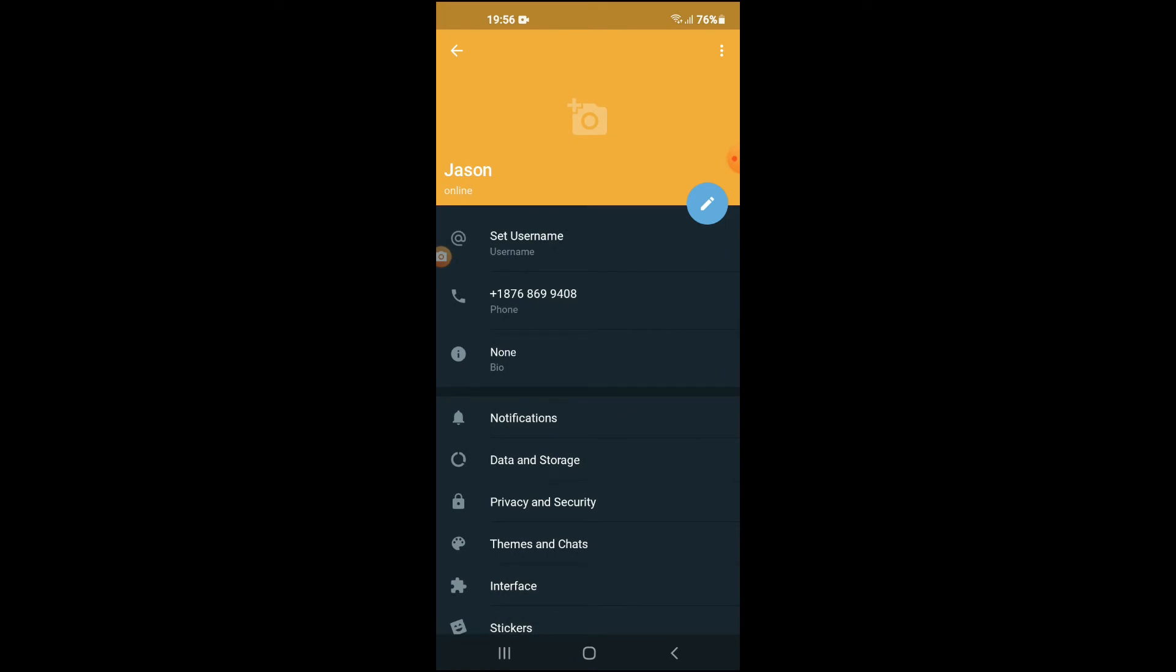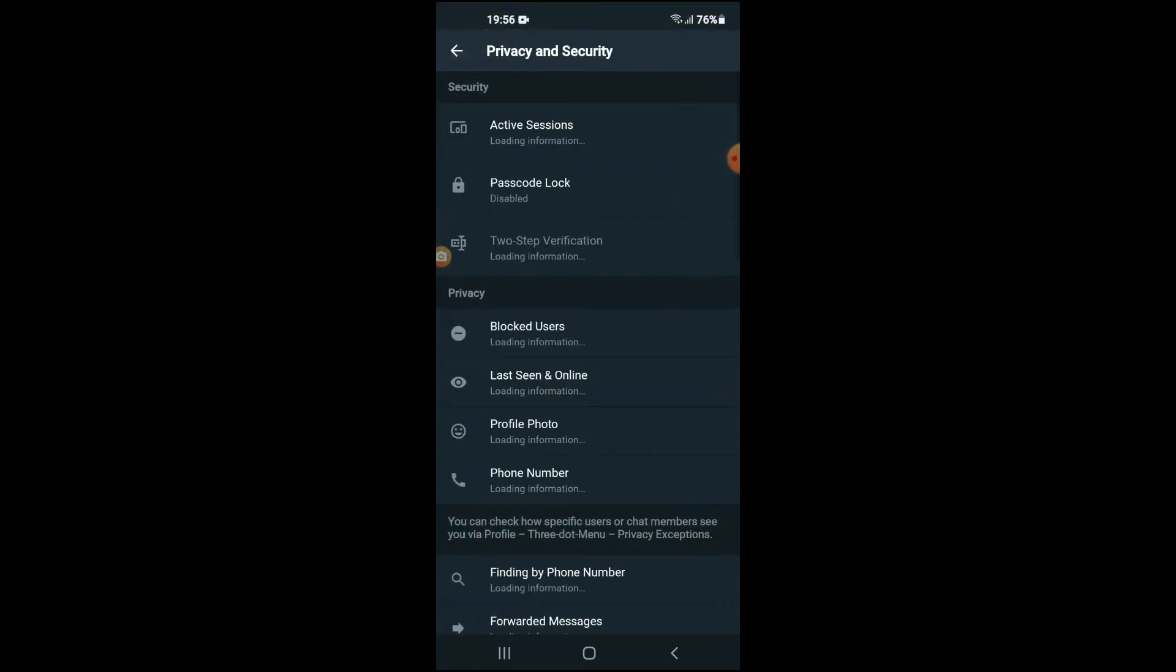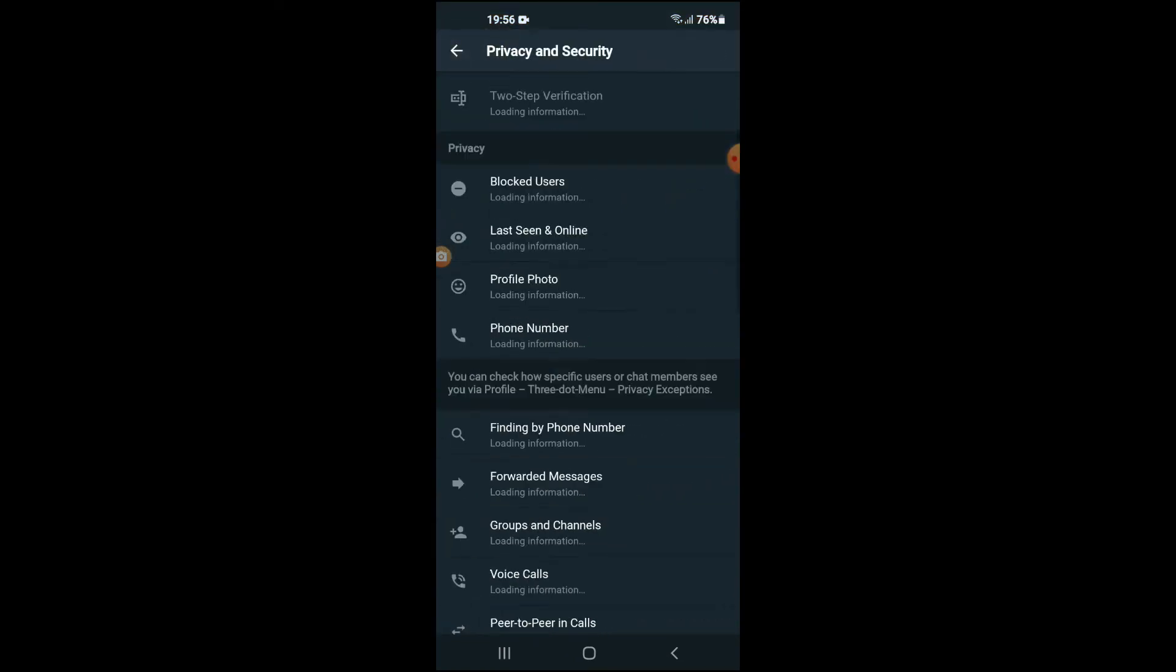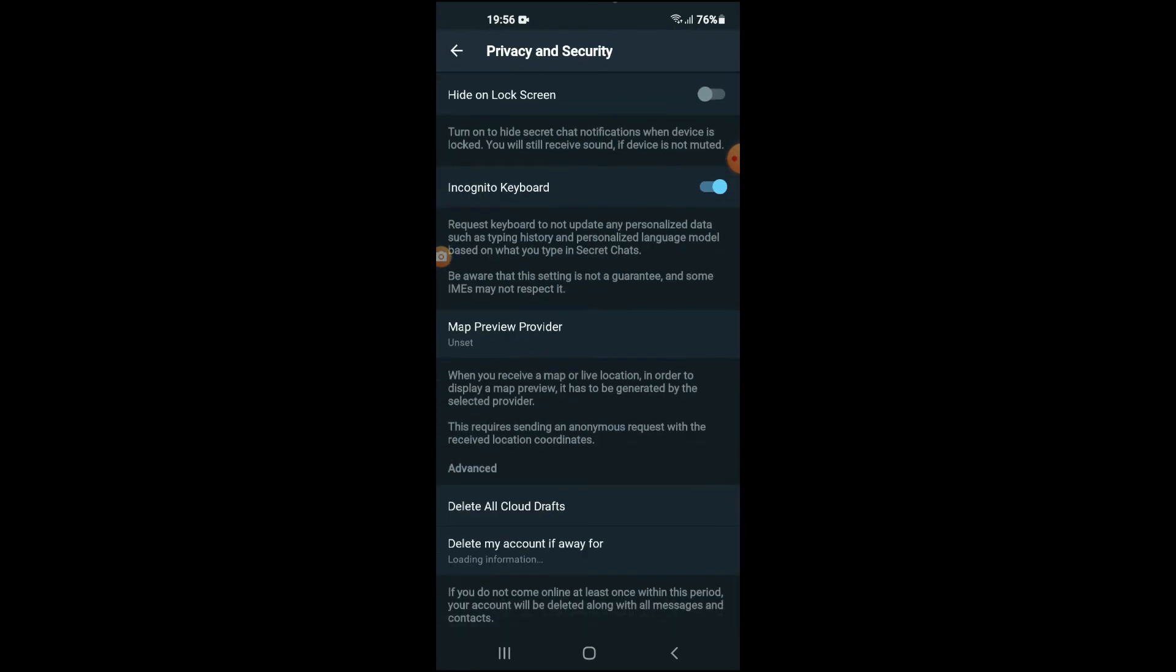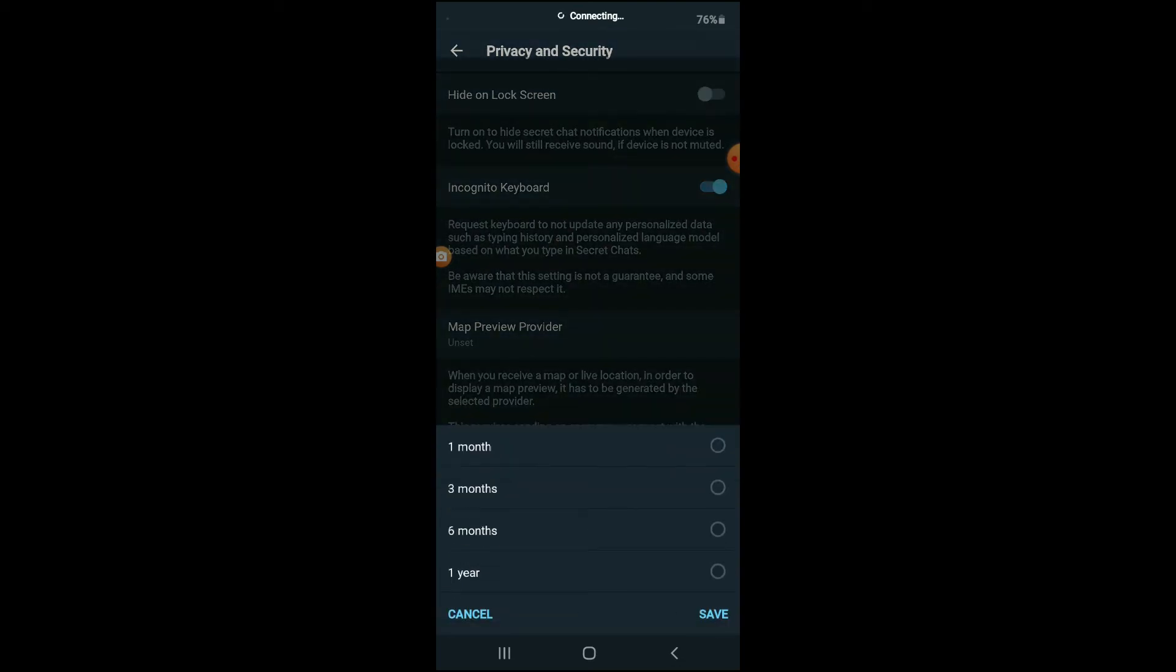You're going to select Privacy and Security, and you're going to scroll all the way down to where you see 'Delete my account if away for' and you're going to tap on that.